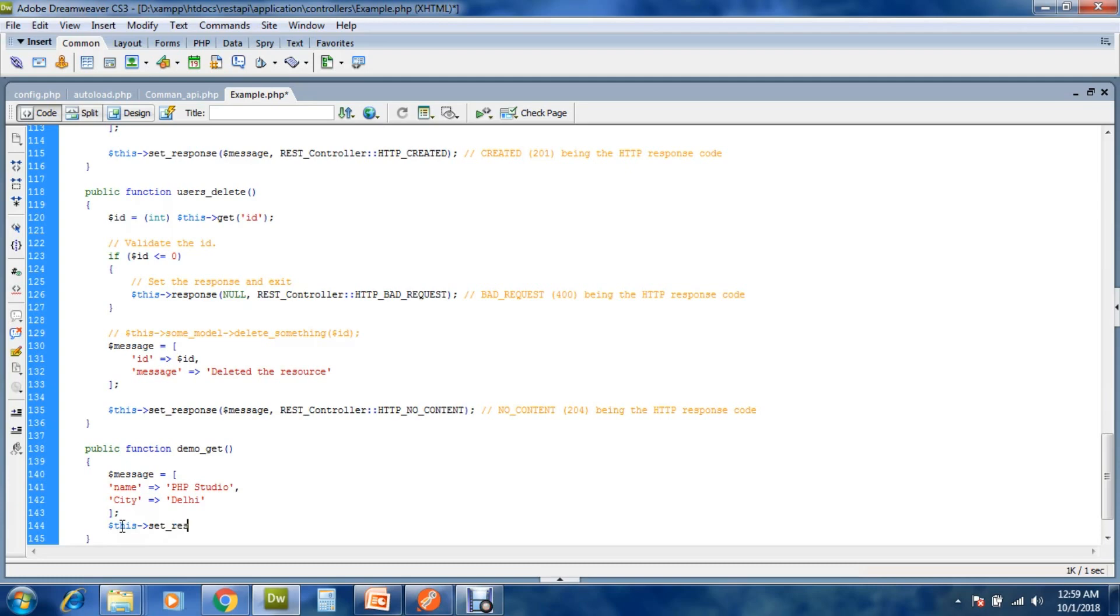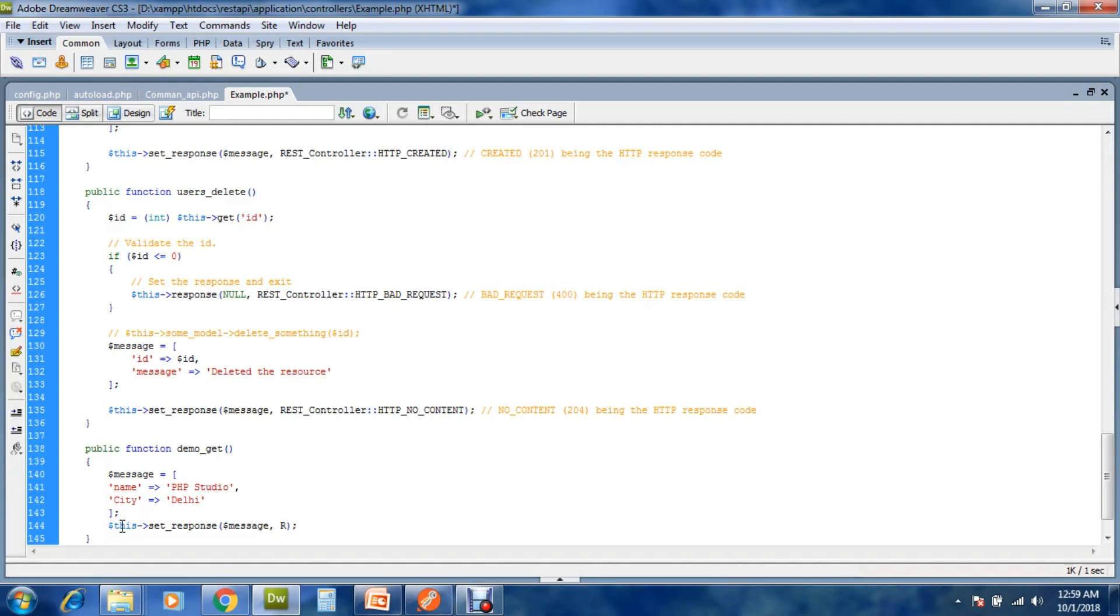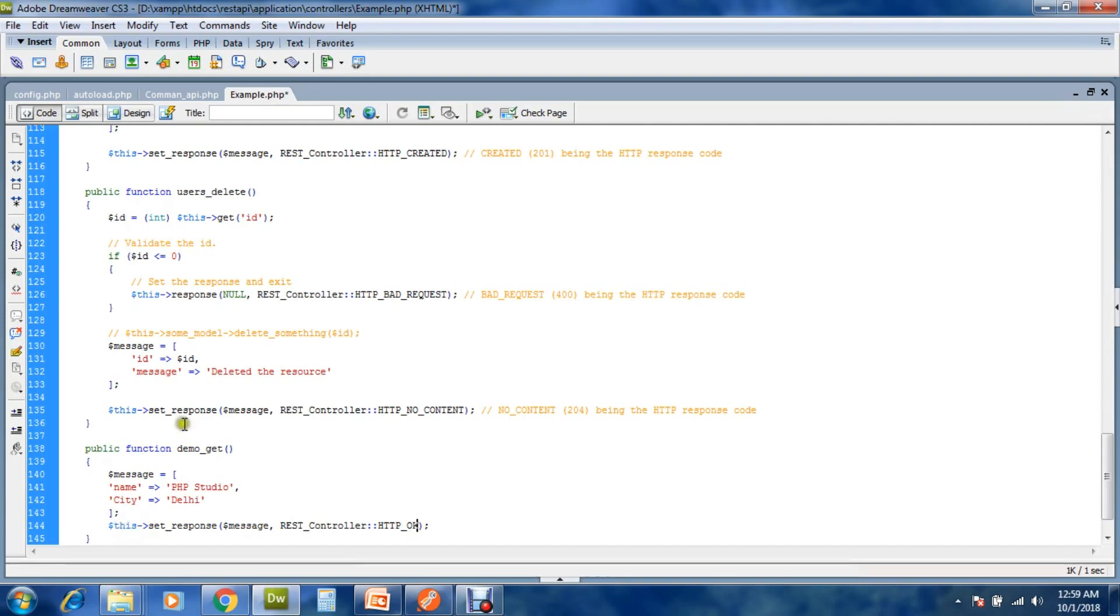$this->set_response($message, REST Controller HTTP OK).